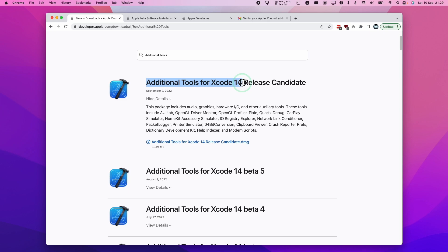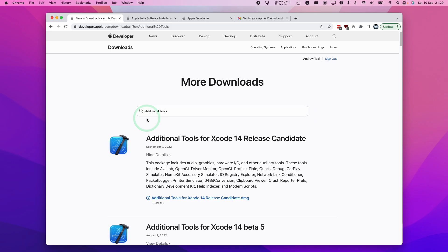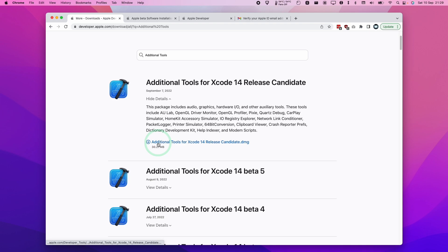I'm going to leave a link in the description for this page where you can find the more download section and the additional tools for Xcode 14. Here we're going to download the latest version which is this one here and put this into our downloads folder.